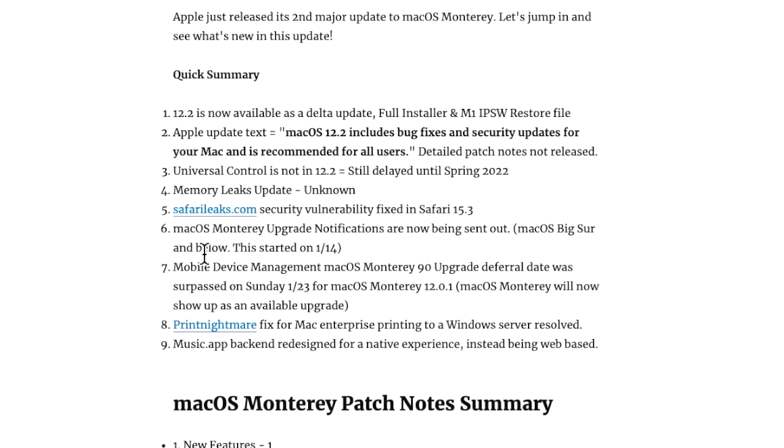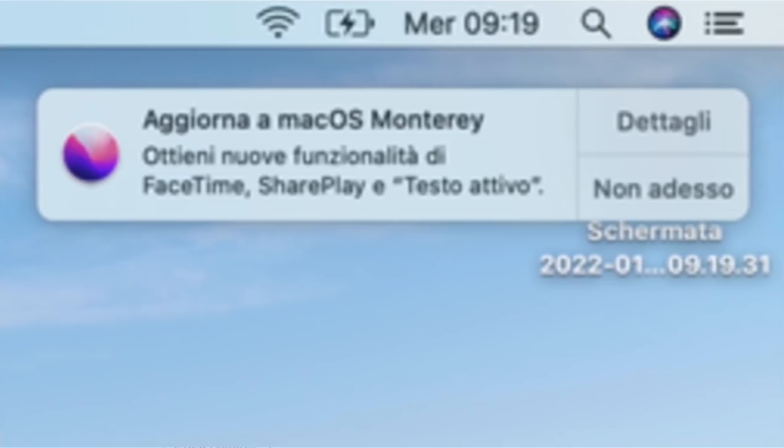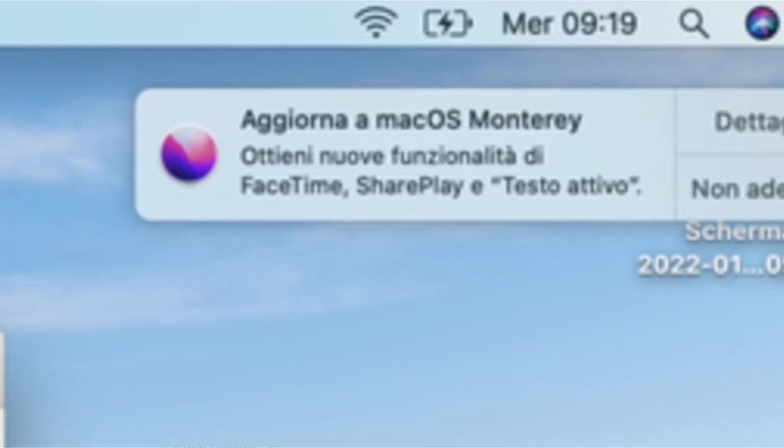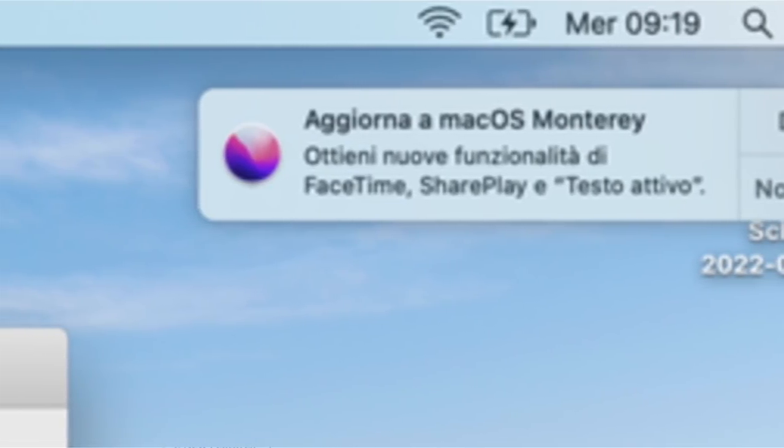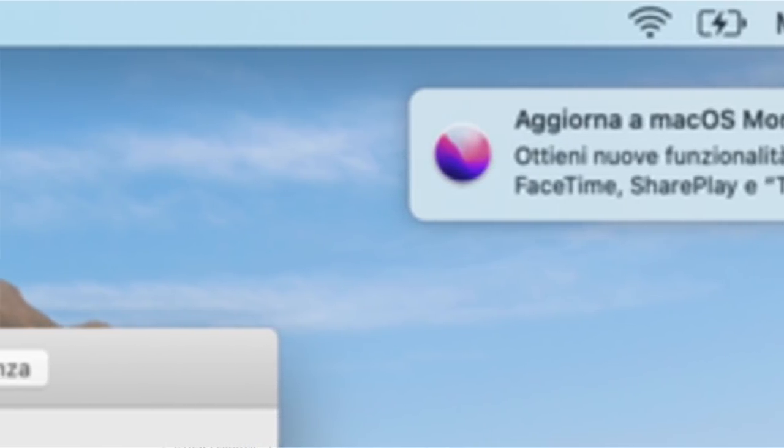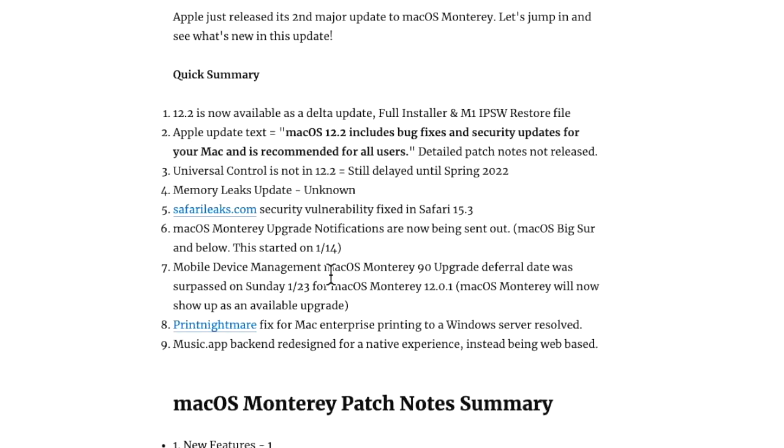We already went over the Safari Leaks vulnerability fix. I also wanted to mention that you might start seeing macOS Monterey upgrade notifications are starting to be sent out. Apple sent that new package out to all machines that was installed on January 14th and it's set to notify you every week that macOS Monterey is available and you can update to that.